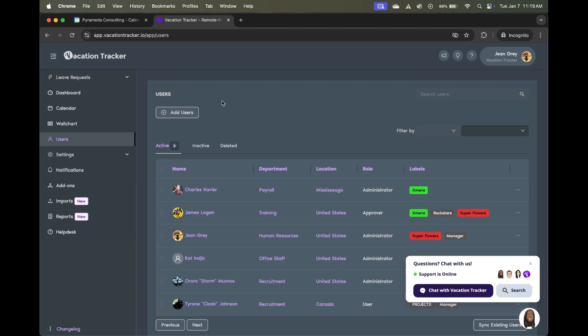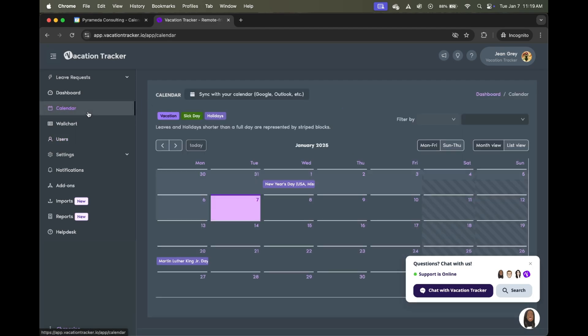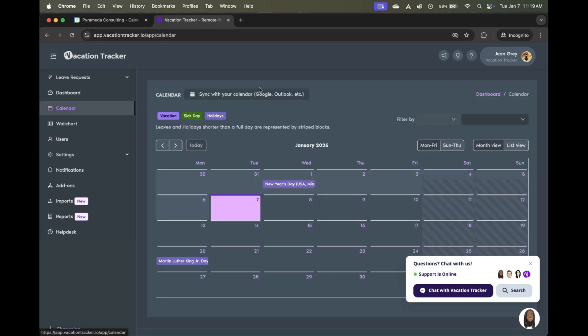From here, we will make the sync between Vacation Tracker to your Google Calendar to ensure you get those real-time updates. From here, it's just a simple matter of clicking a few buttons, allowing some permissions for Google and configuring some really basic settings in order to get the employee data appearing in your Google Calendar. So let's see how we can get that done.